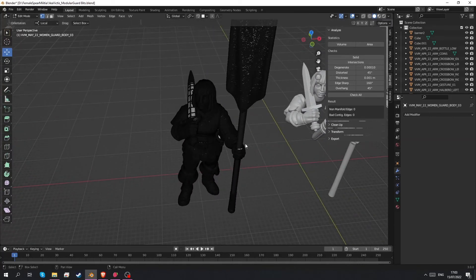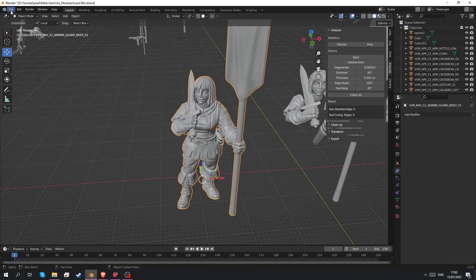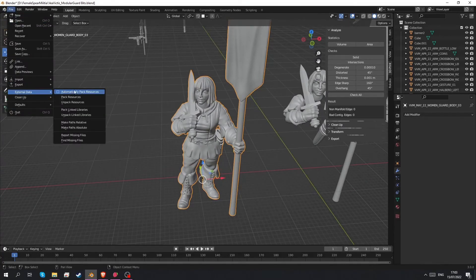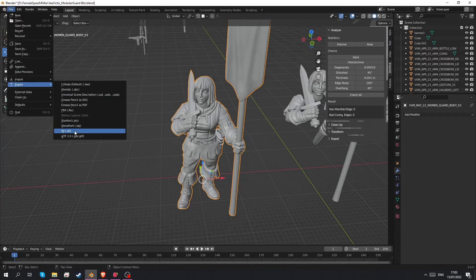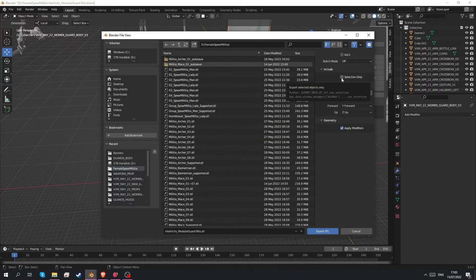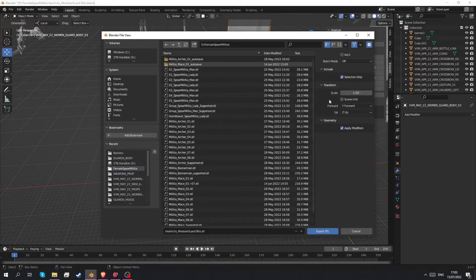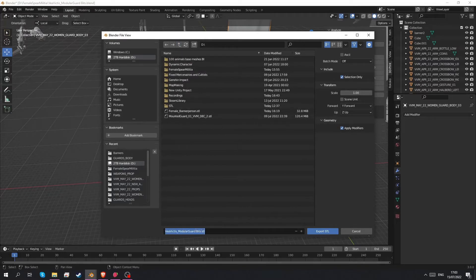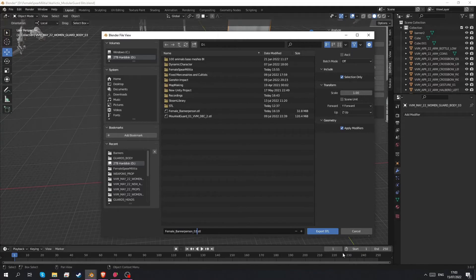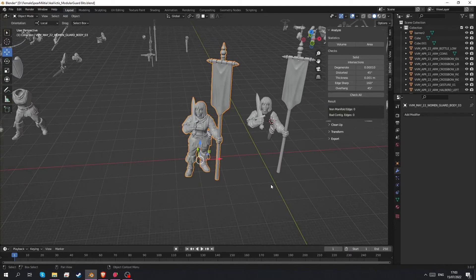So yeah I think we're ready to export this. And if we can do some supports. So file, export, STL. Now we want to make sure that on the top right here we enable this selection only. Because if we don't do that everything in this scene would get combined into this export. We'll make a new one. Let's call it female banner person 02. Because I already had one from an earlier attempt. And there we go. We've got a file now. We're going to go and take this into lychee and see if we can set up some supports.